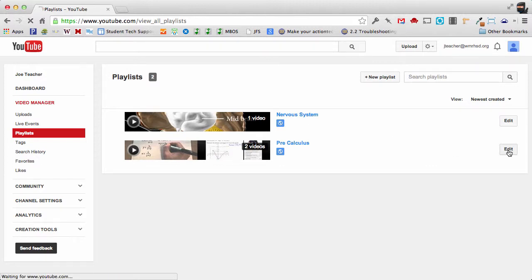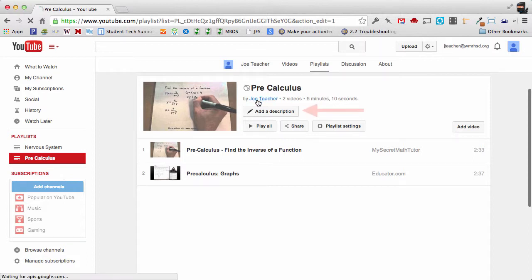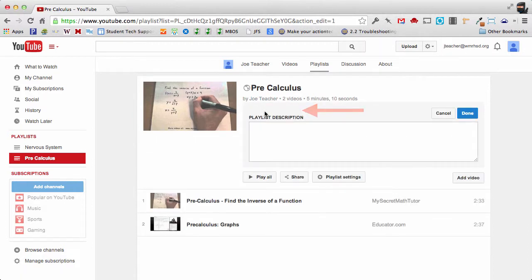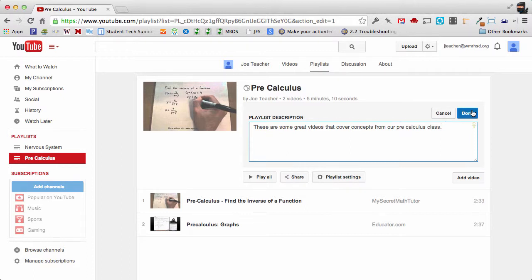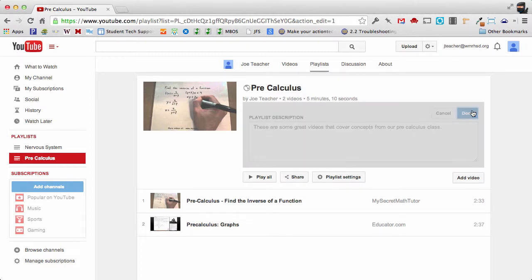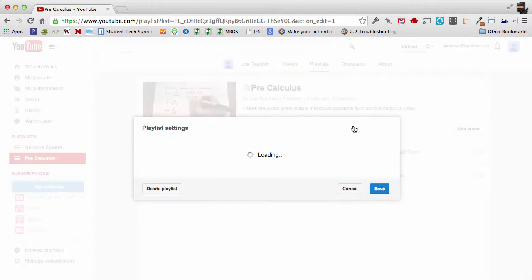We're going to click Edit and the very first option at the top of your playlist is you can add a description. So I could put something in here like these are some great videos that cover concepts from our pre calculus class and I'm going to click done. So I've got that description.